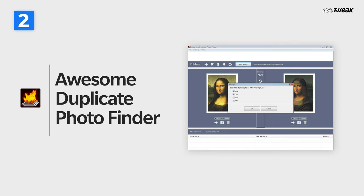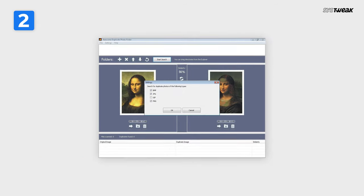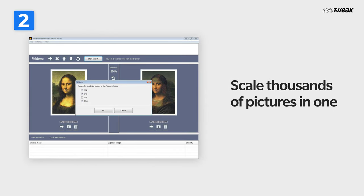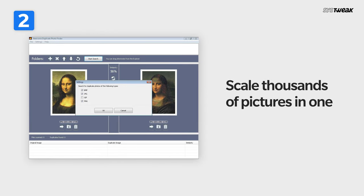Awesome Duplicate Photo Finder. The tool works with an advanced search mechanism that can scale thousands of pictures in one go to find and remove identical photos.